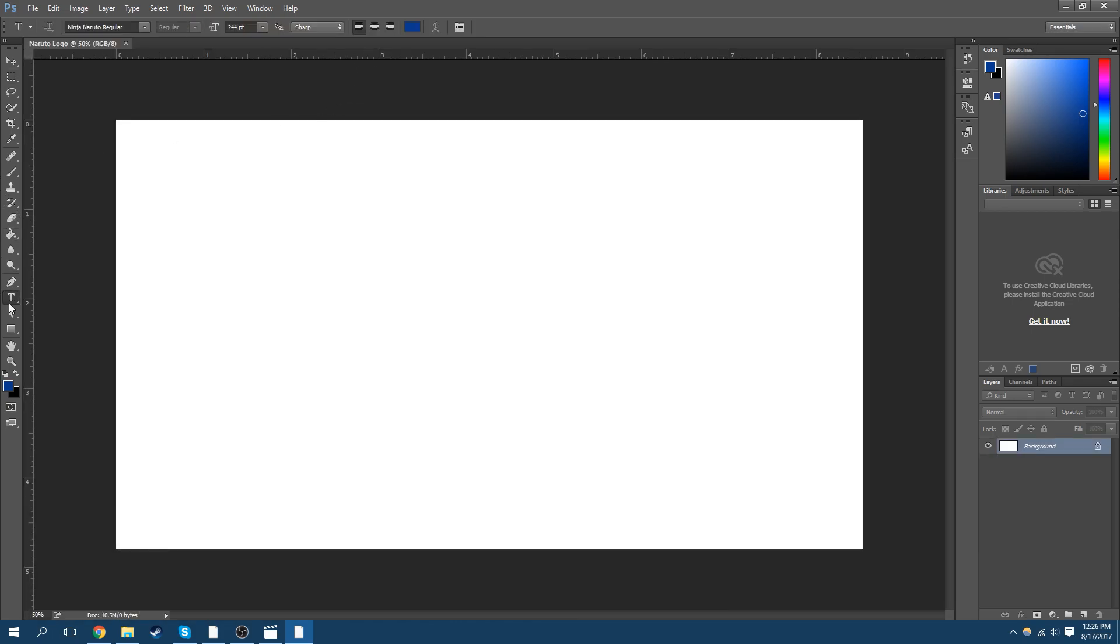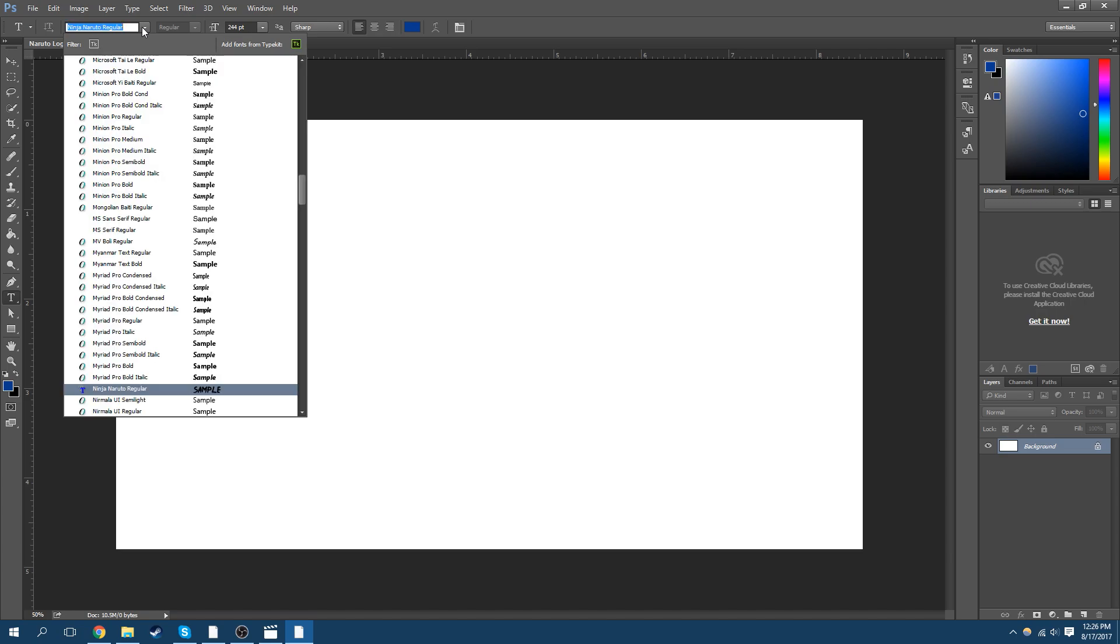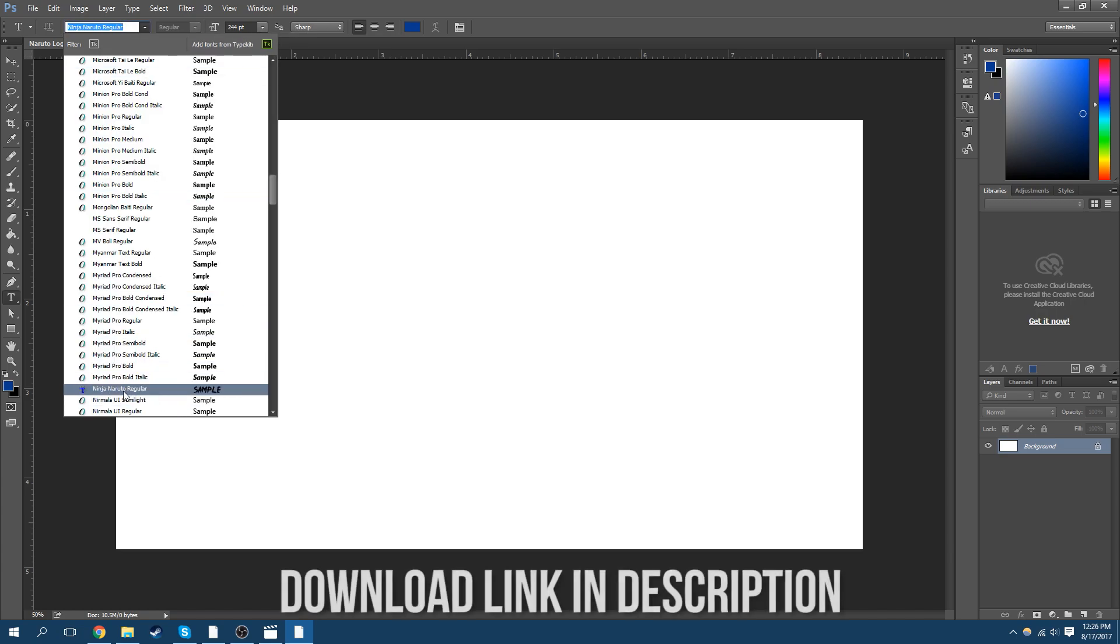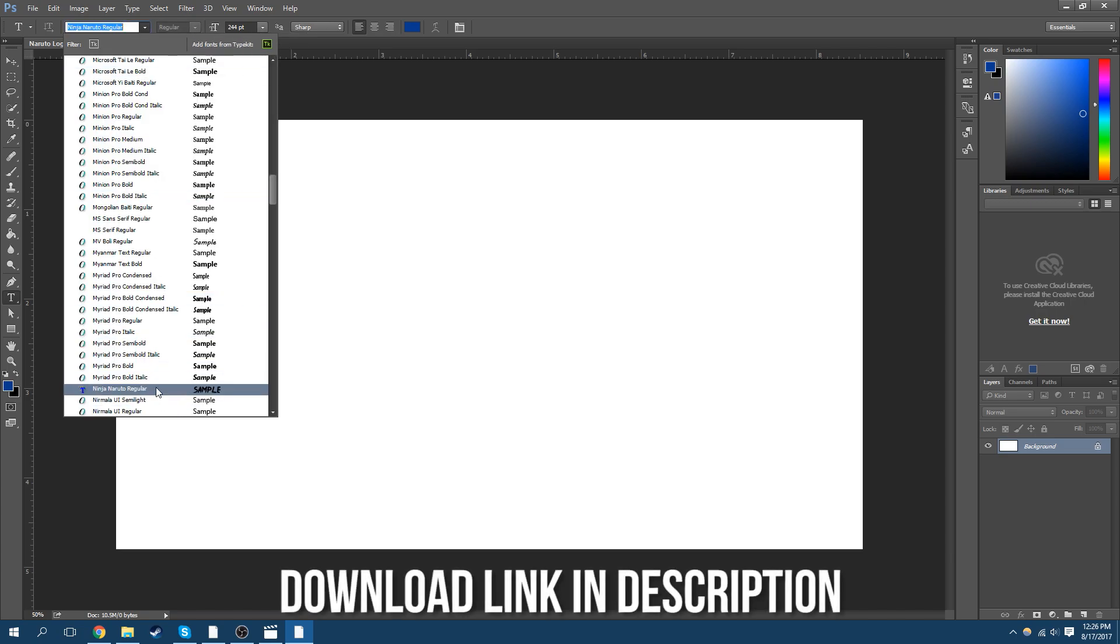Alright, let's start by picking a font. The font I'll be using is Ninja Naruto Regular. Download link will be in the description to get this.